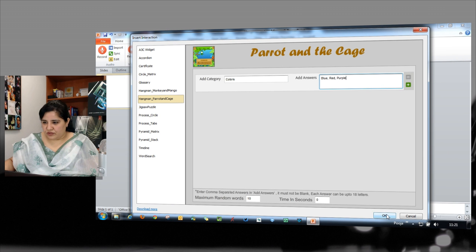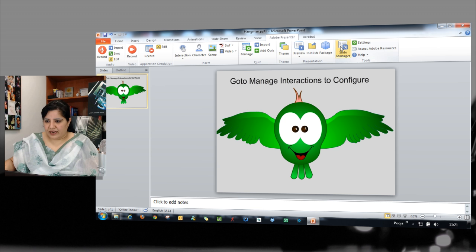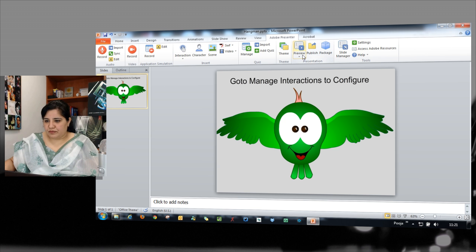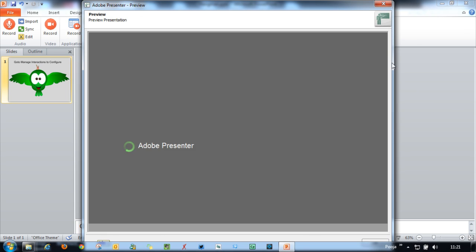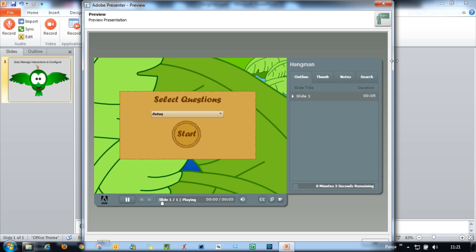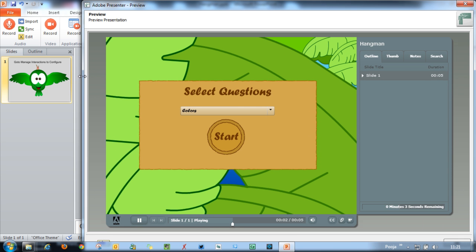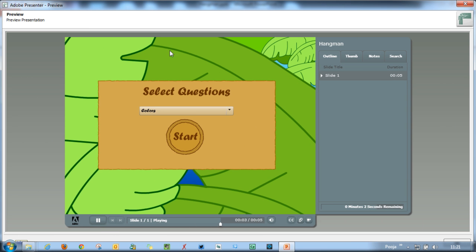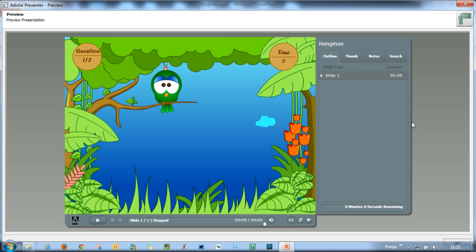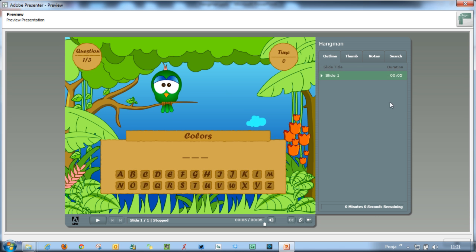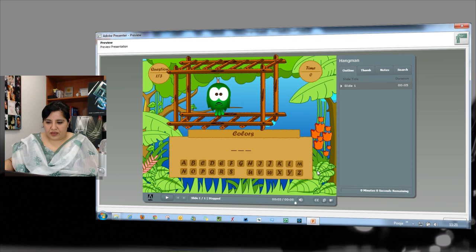And I will hit okay here. So I get this interaction. Let me just preview the slide. Increase the size. So I have this preview and here I just have one category. So I'll just select it and go there. And here now I have to guess the color.